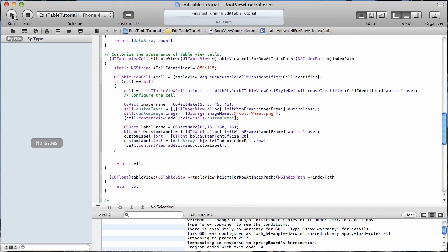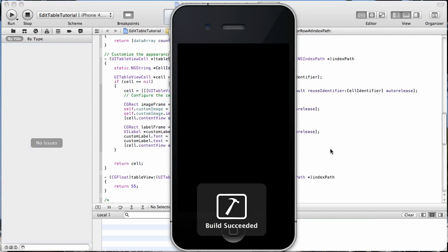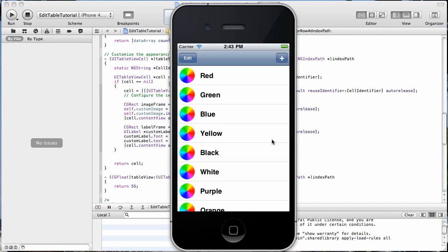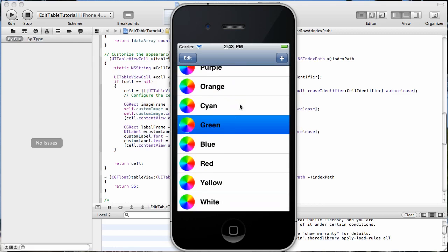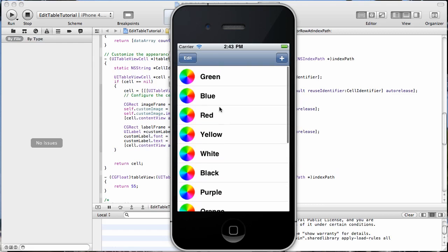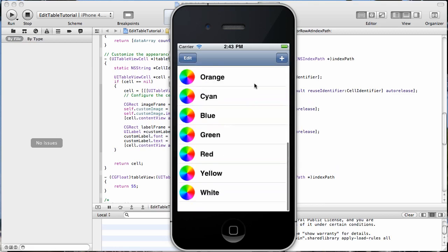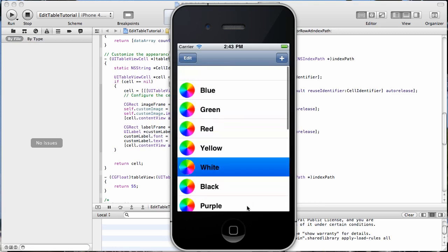Now if we run it again, we can select, scroll down, select, back up, select, and everything's good.